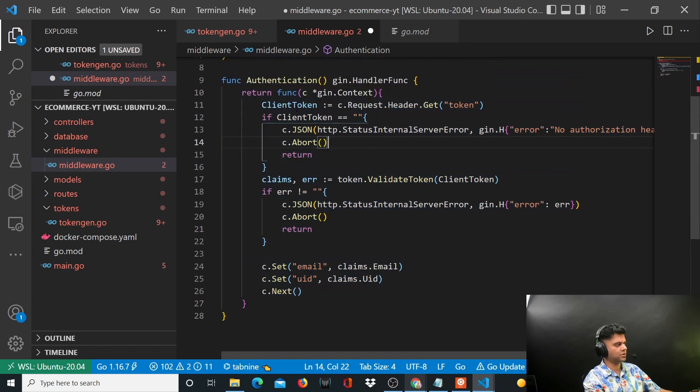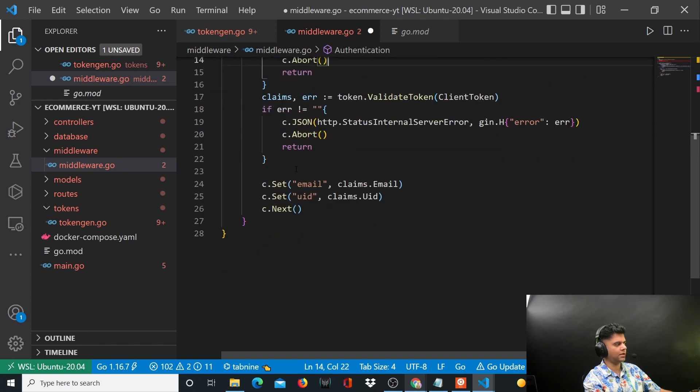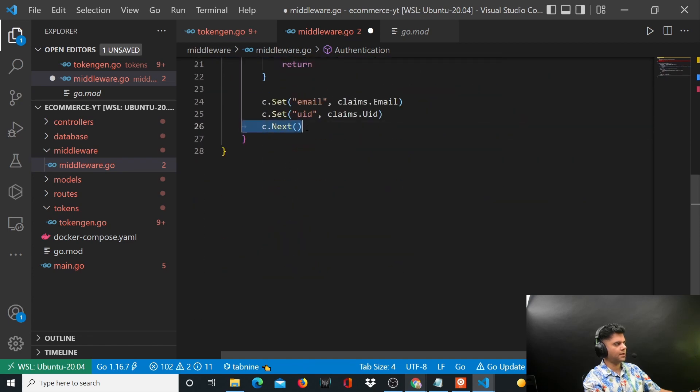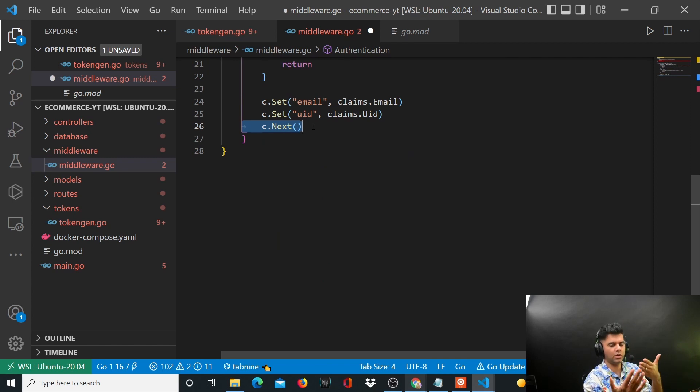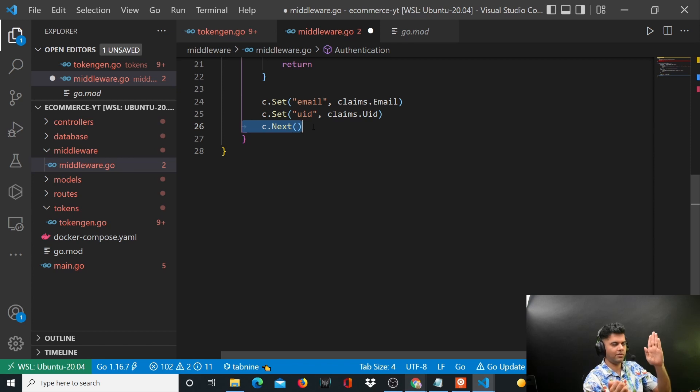If the token is present and valid, then c.Next says that the process can now proceed to the next thing, which is what the user wanted to do, which is call the API. But the middleware happened in between, and now the process can transition to the actual API.